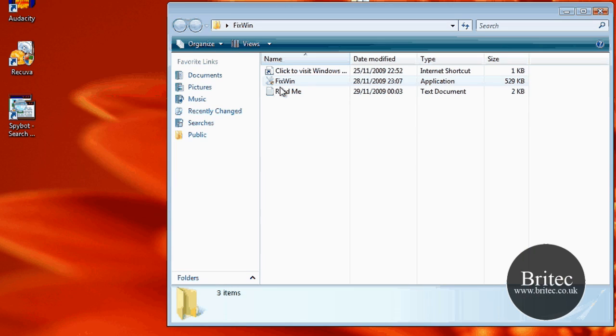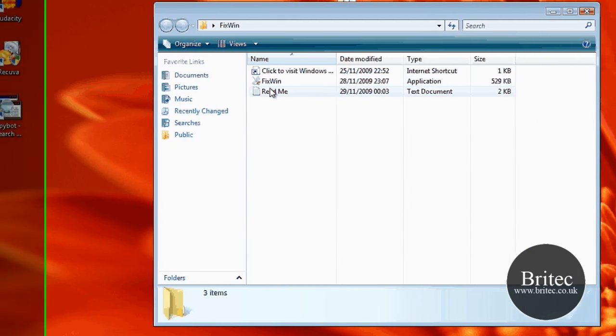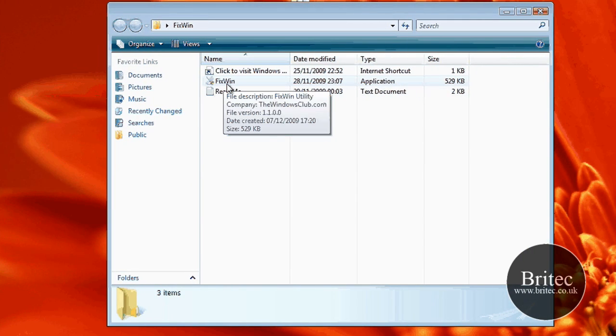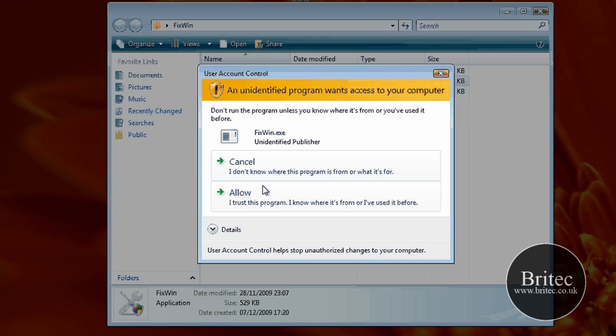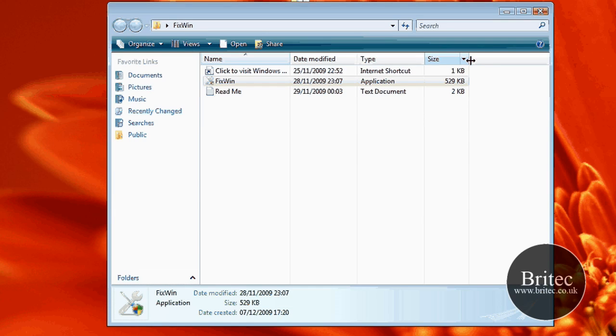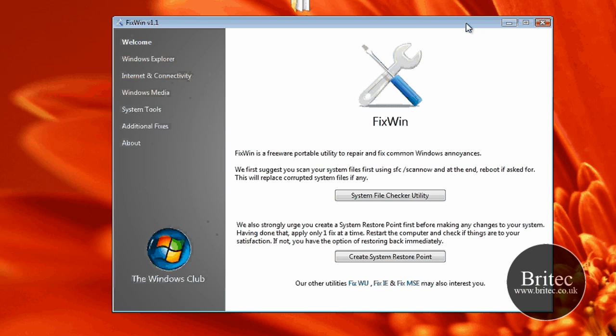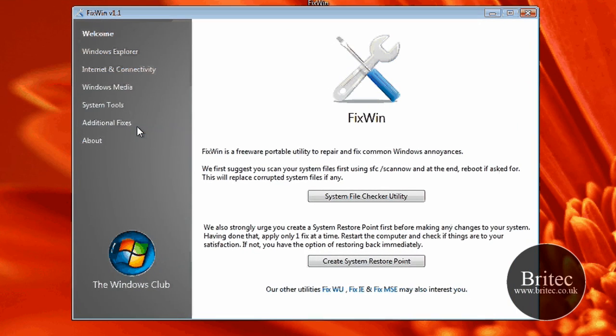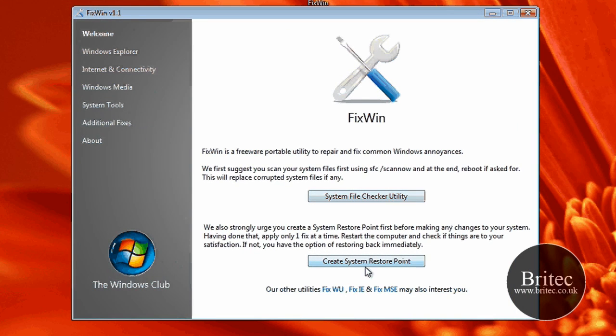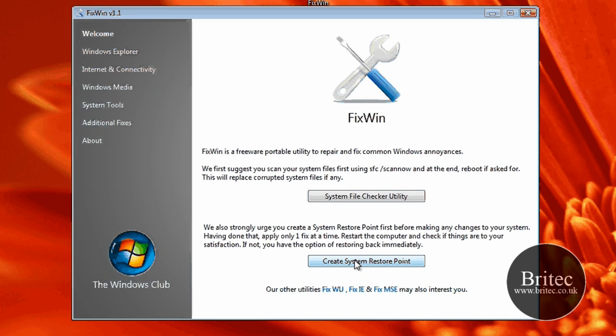I have already downloaded it and I am going to just fire it up. It is called FixWin as you can see. Just allow that and shut that off. So this is the actual application here and as you can see system check file checker utility and you have got to create a restore point there as well which is very handy.